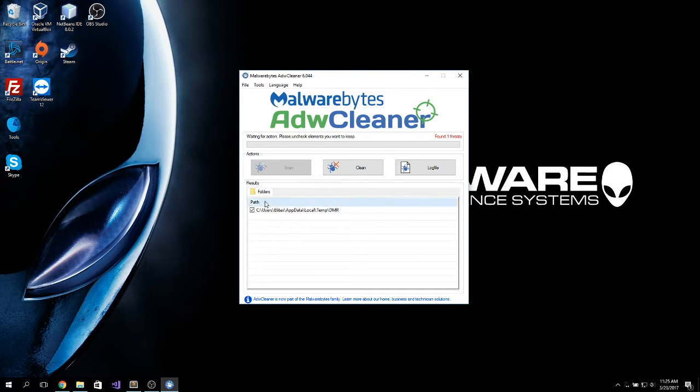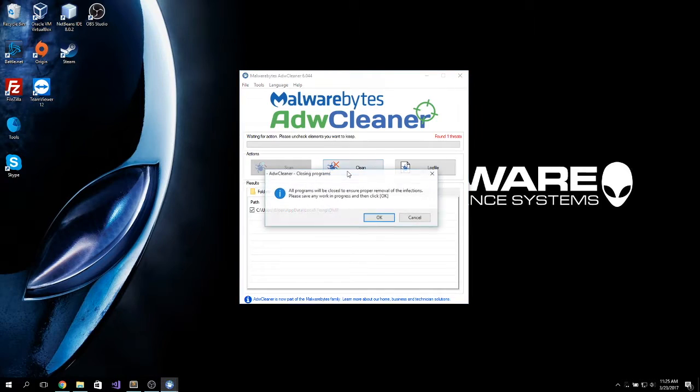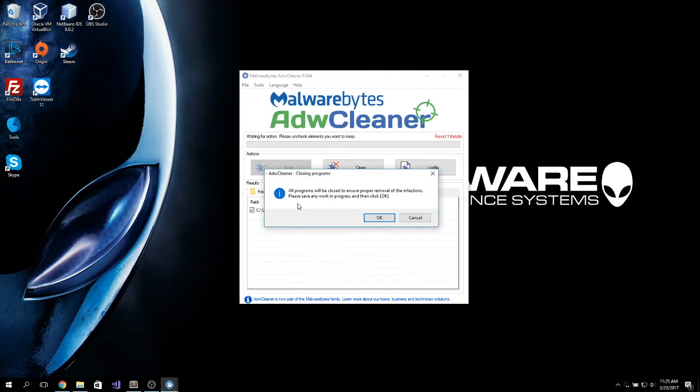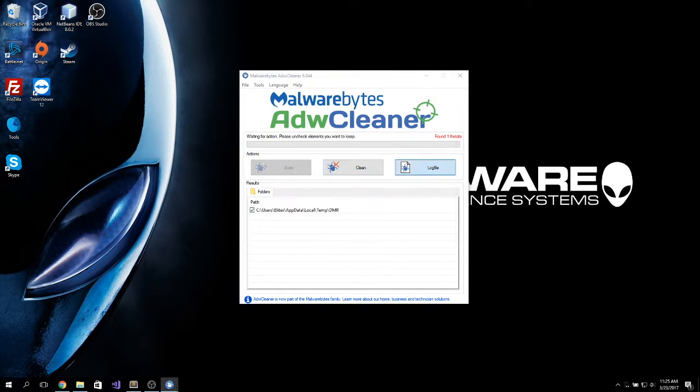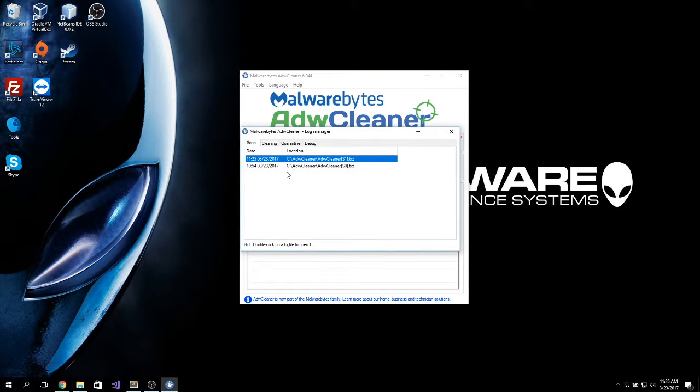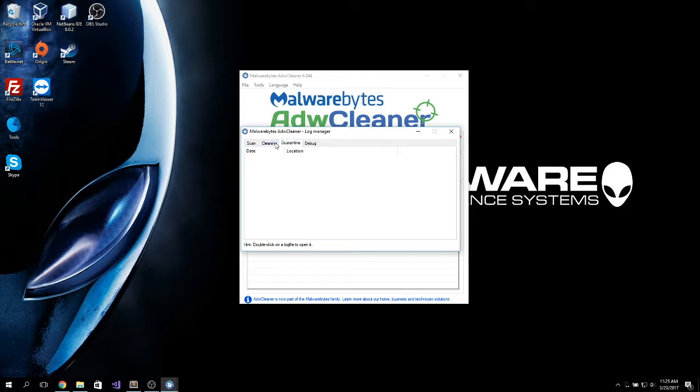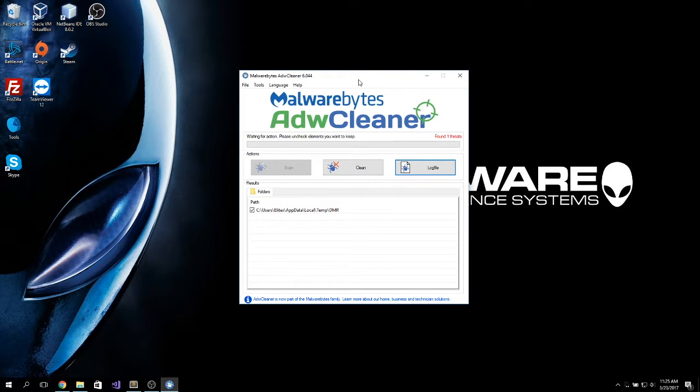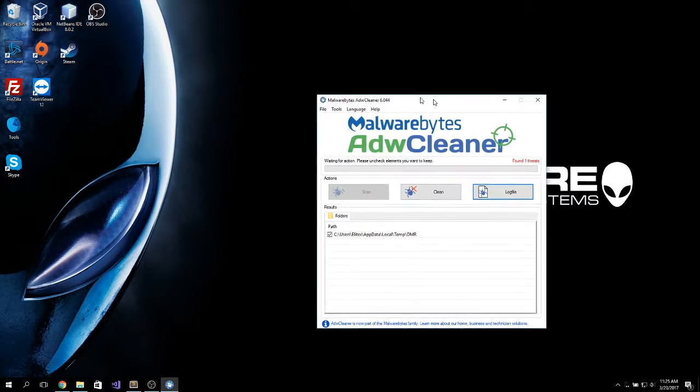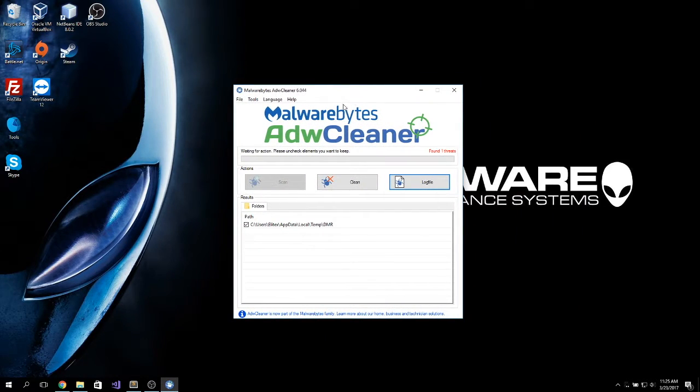After you run this and if it finds something like it did in mine, just click on Clean and it will ask you to restart. And after it starts, it will show you a log file. As you can see, I've run this tool before. And I really recommend this to clean up your computer or a friend's computer or any computer that you're doing maintenance, because it really removes things that are not found by regular antiviruses.